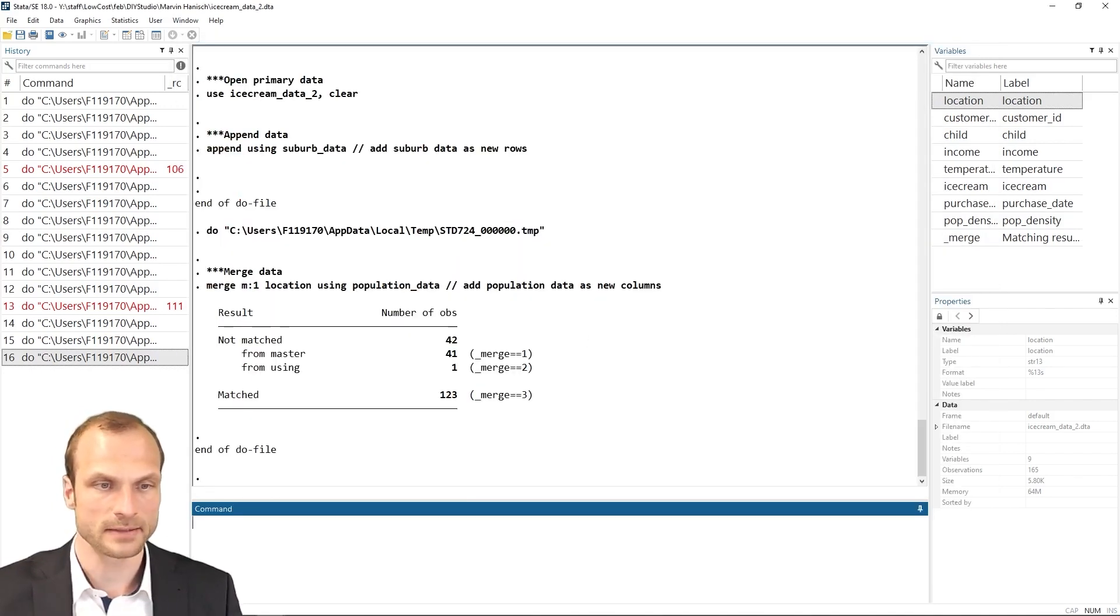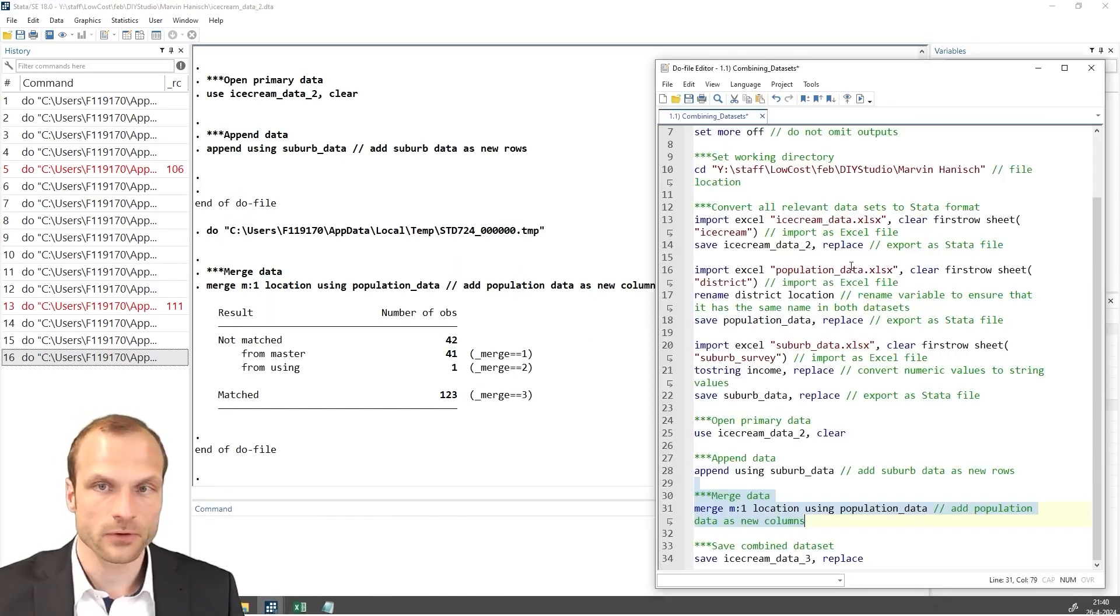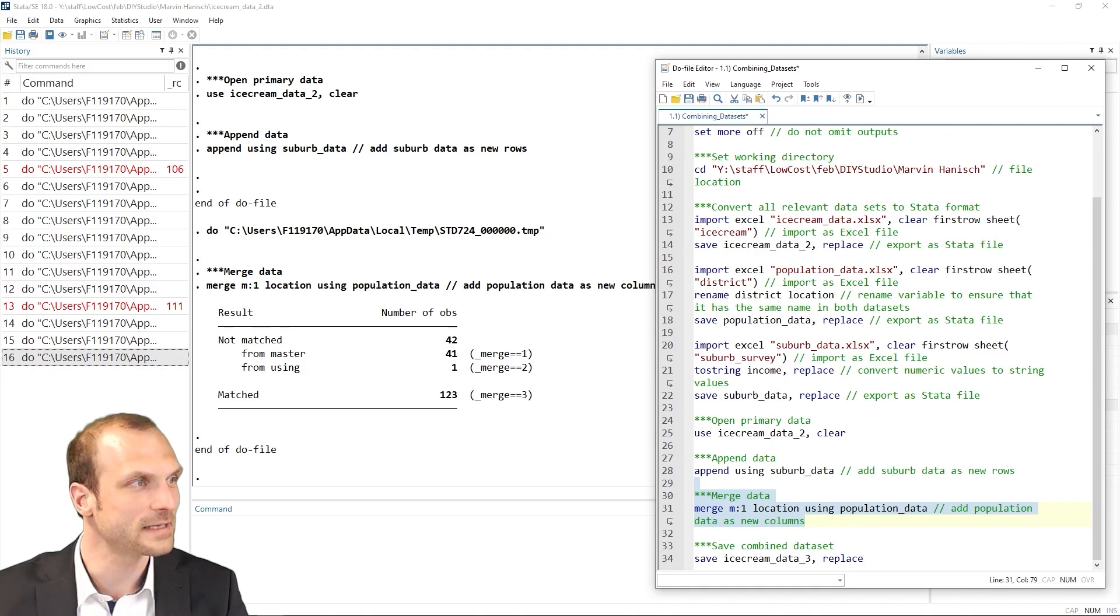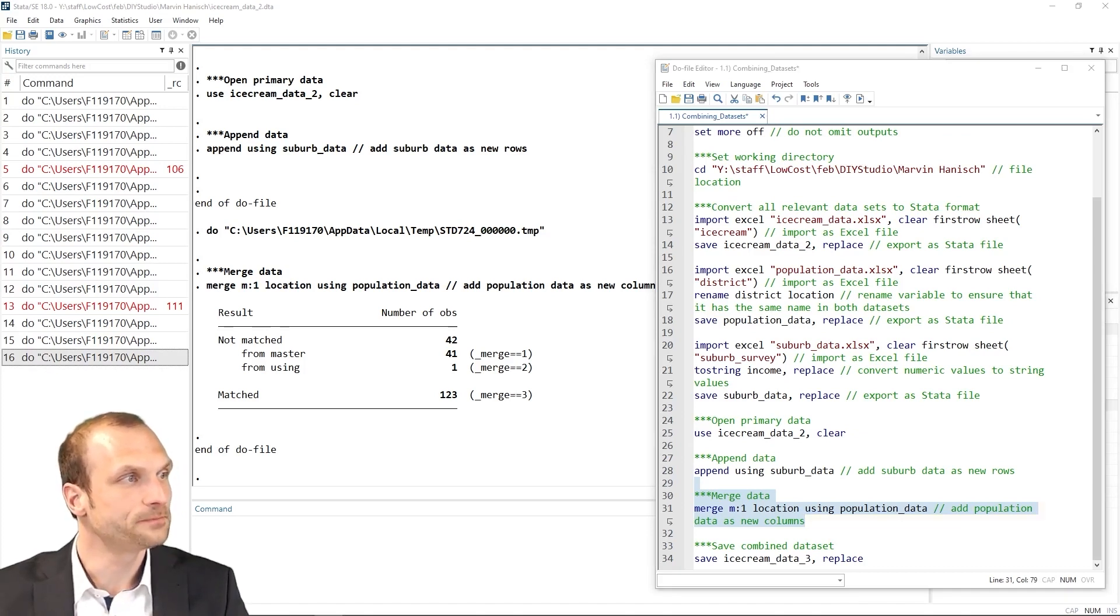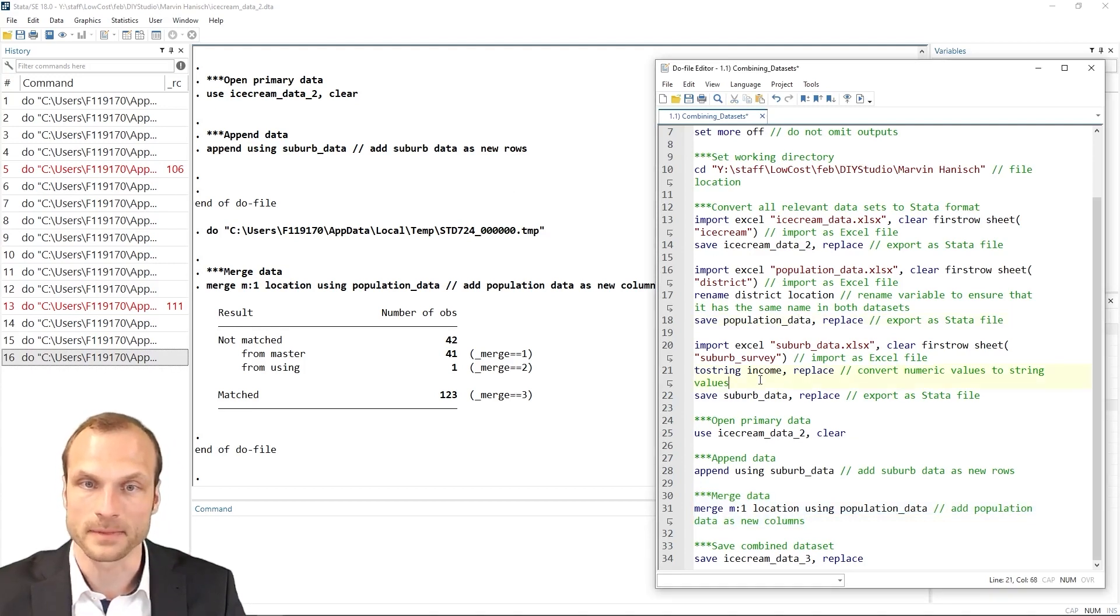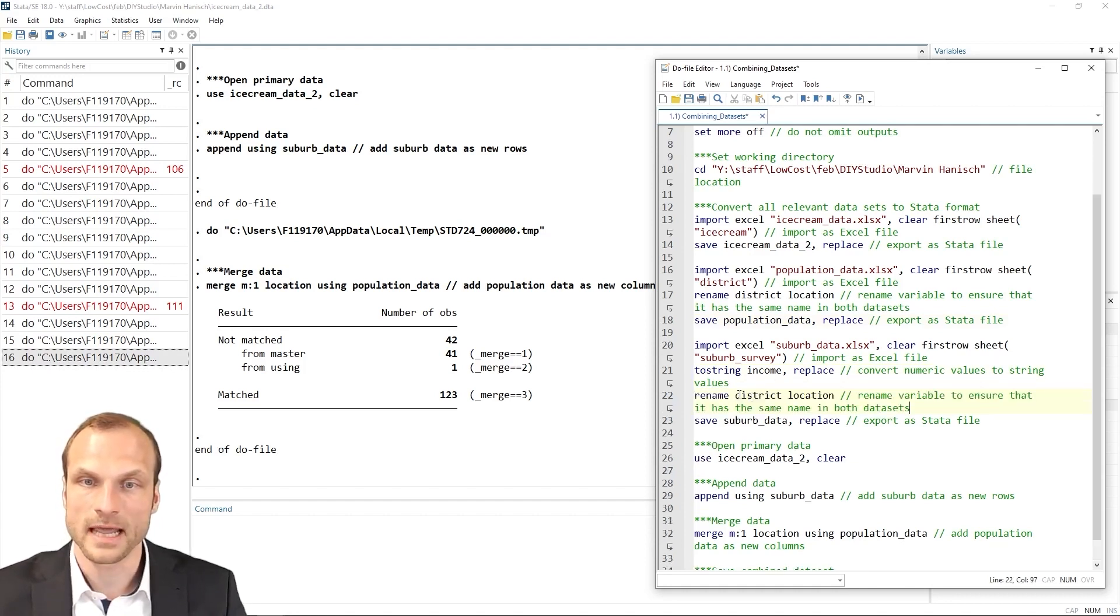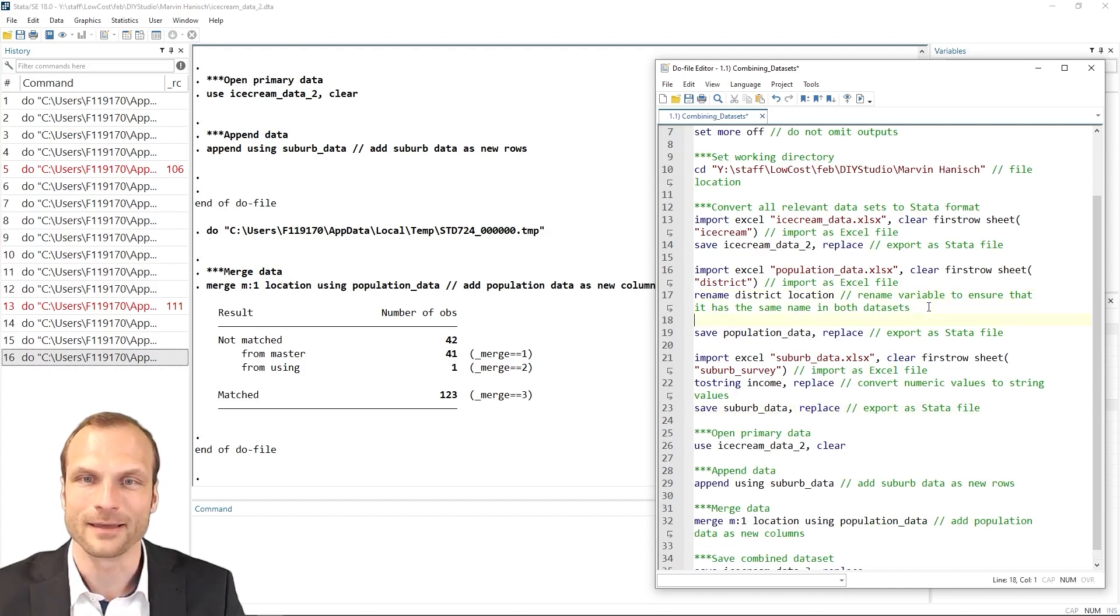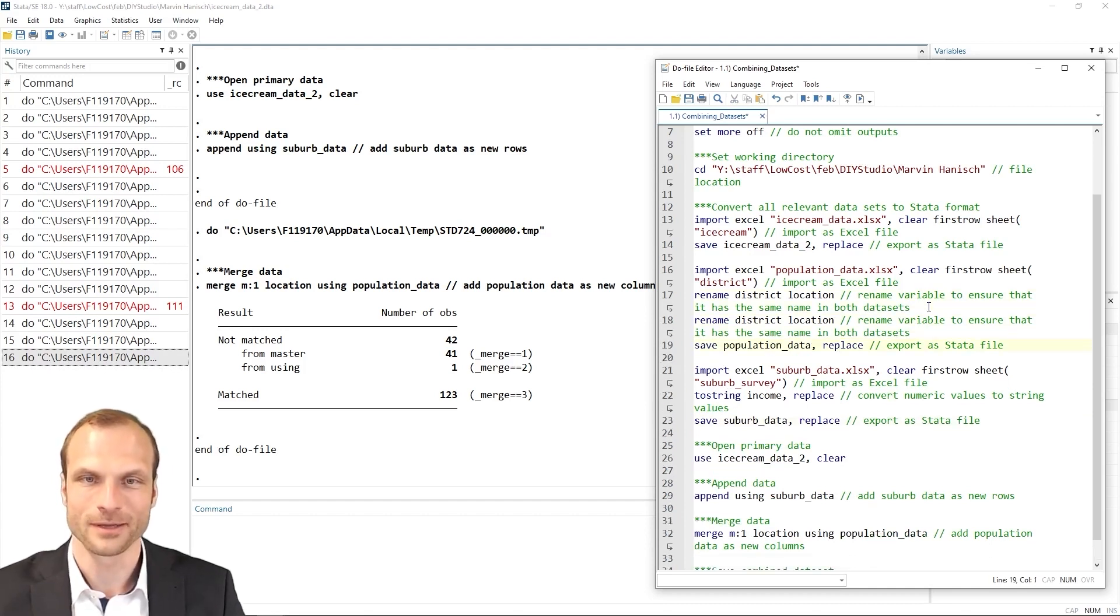So let's do that. And that's also a very frequent error that you will encounter when merging datasets, that variables are not named exactly the same in both datasets. So I'm going to now replace these observations in my suburb data. So let's add this command here, rename the district to location. And I should, of course, not add to my suburb data, but rather to my population data. So in the wrong place initially, but now it's correct.